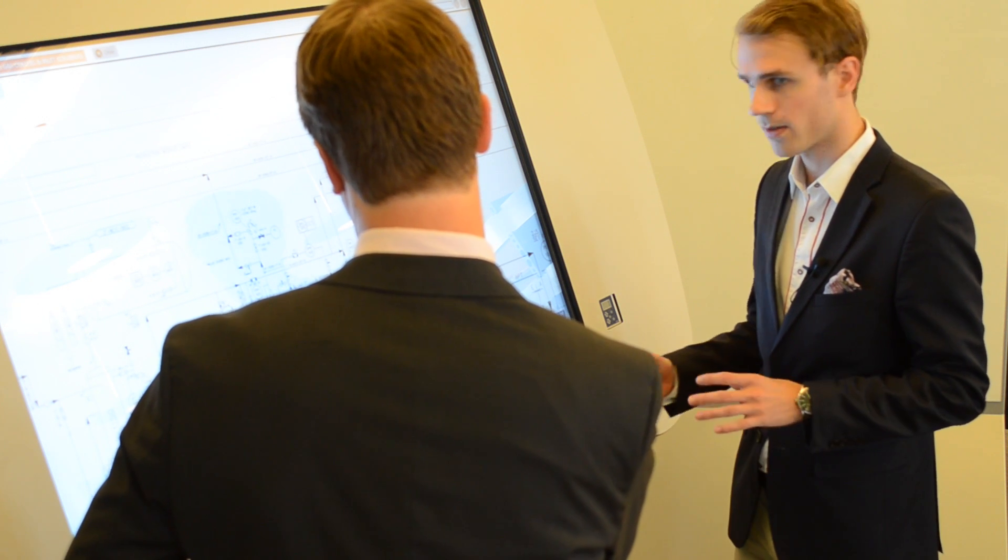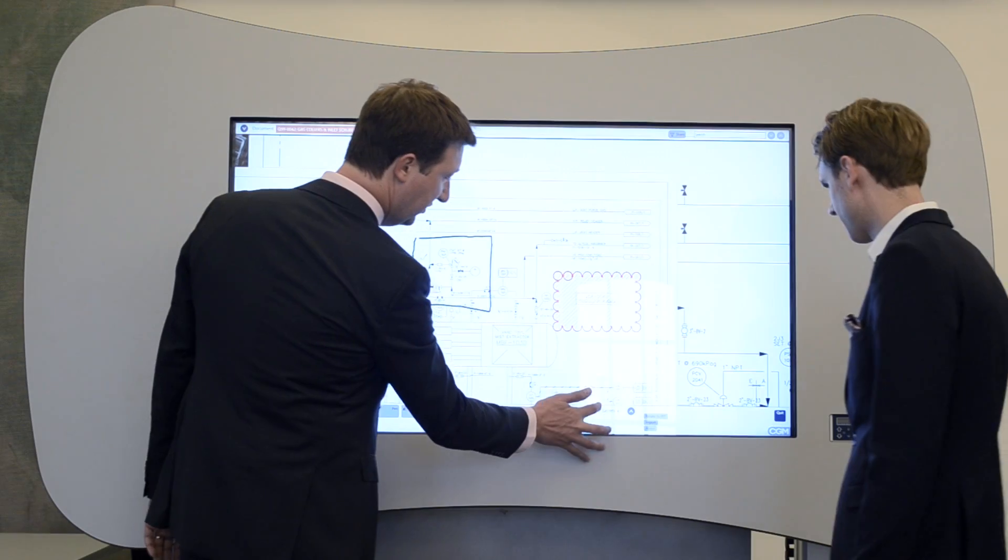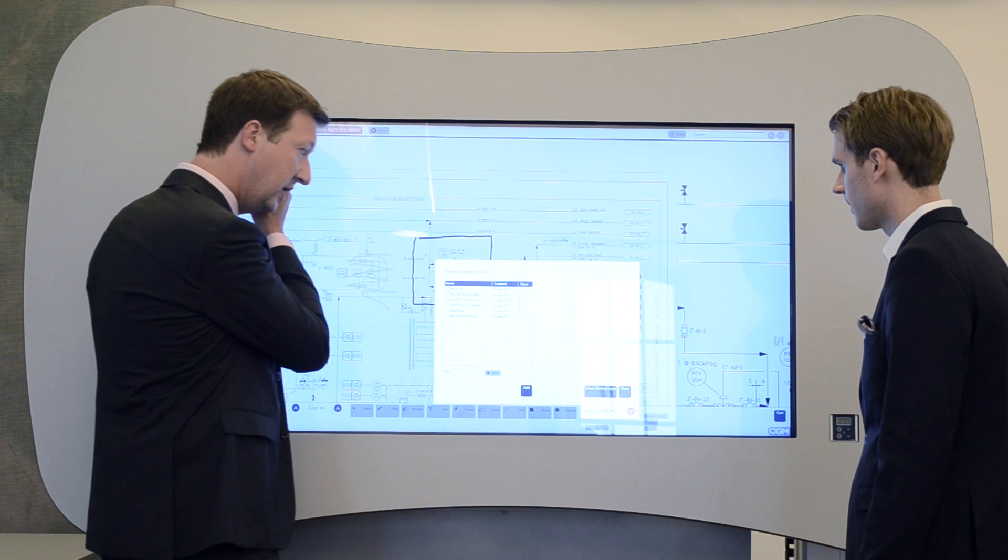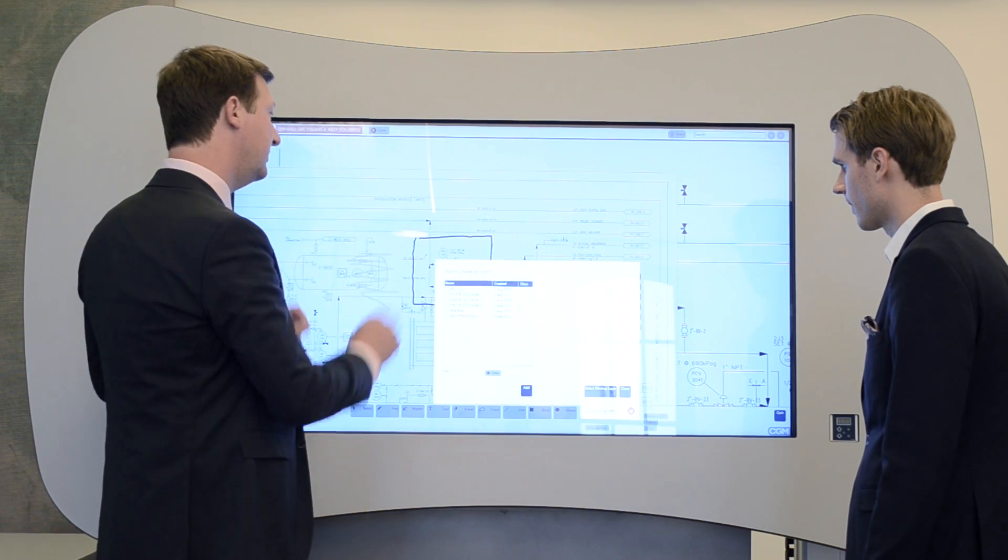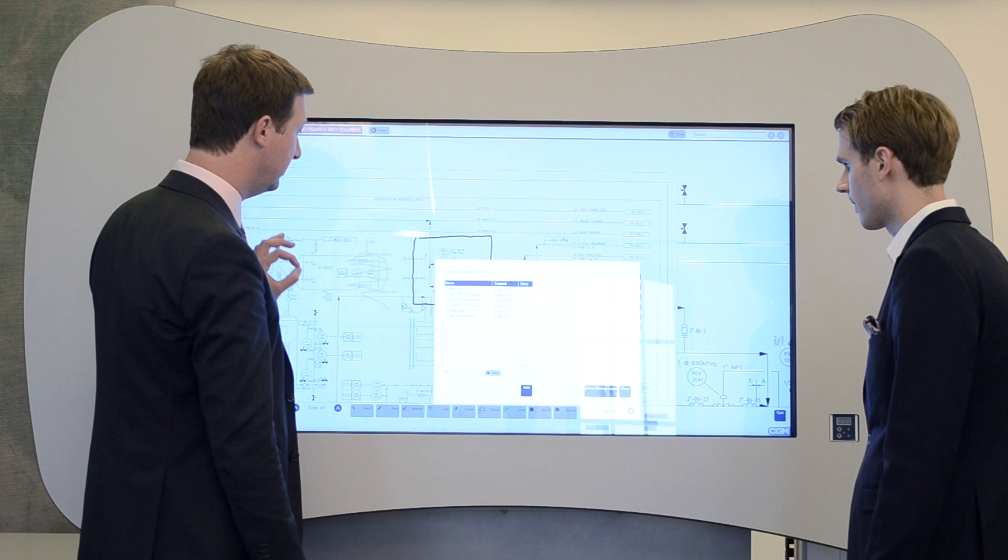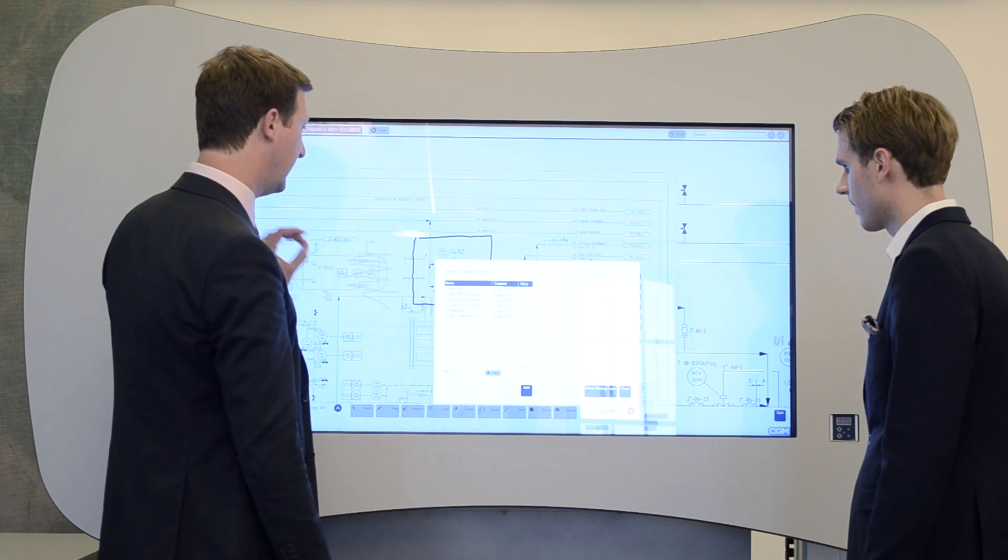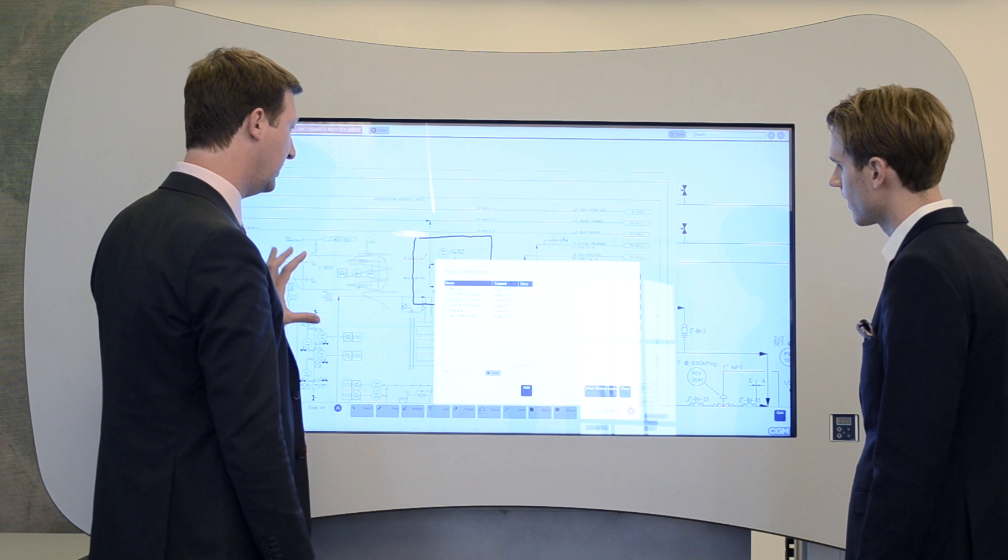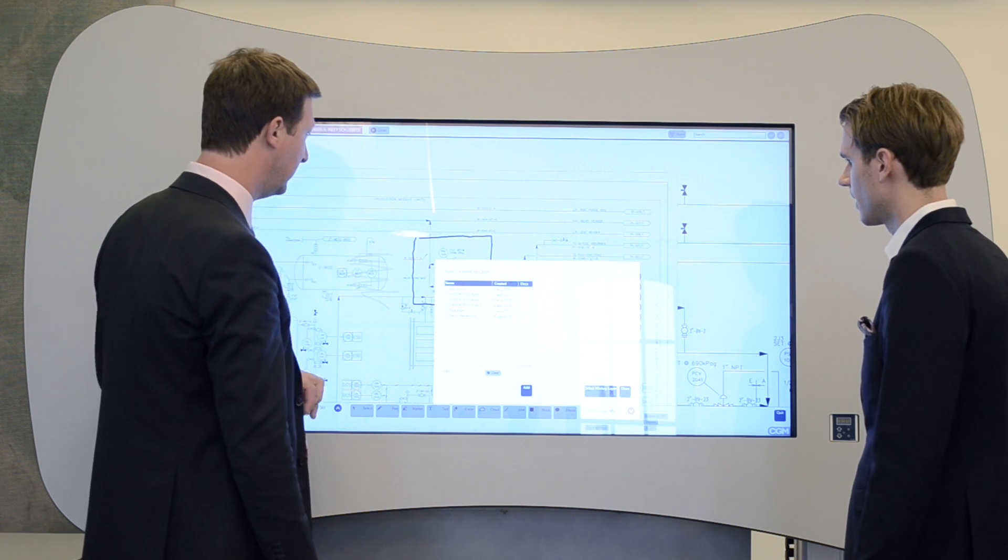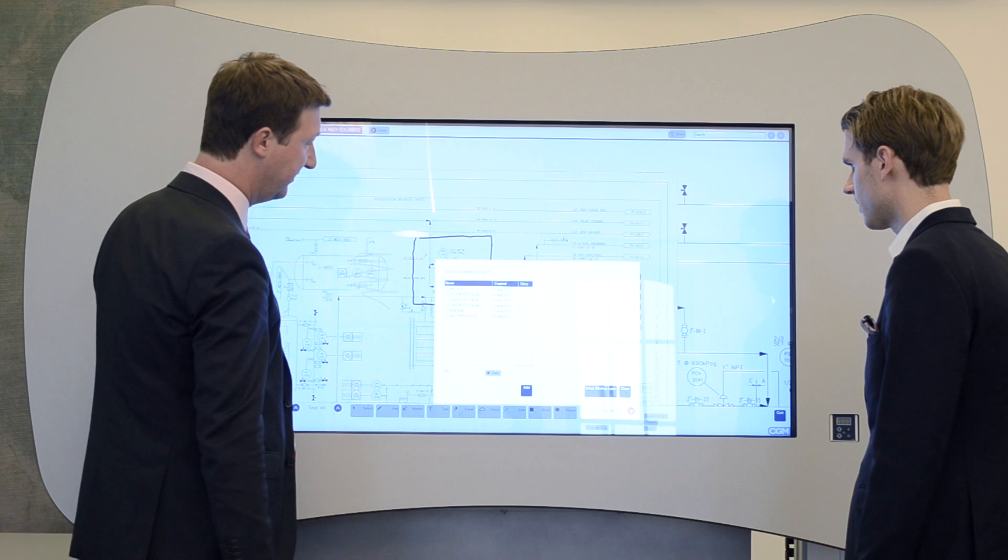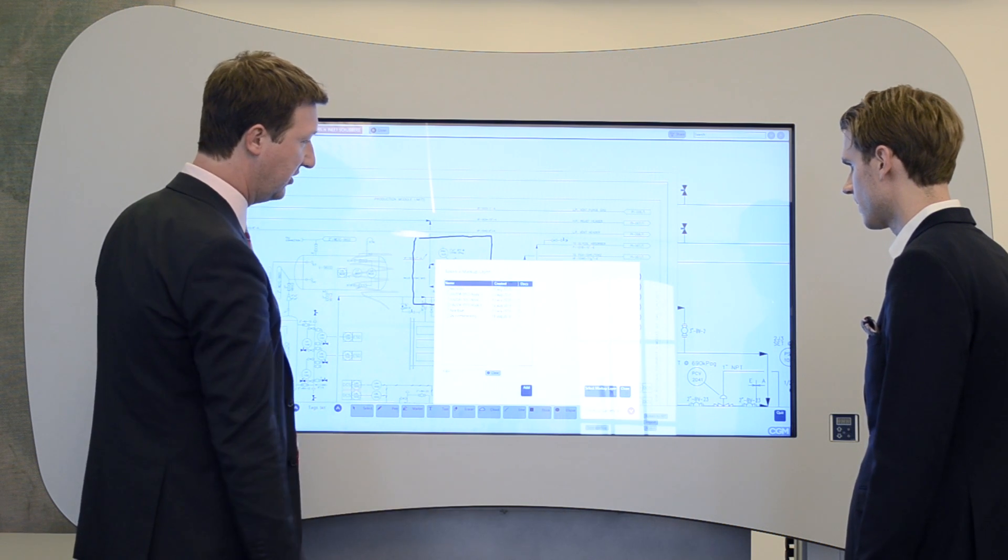So how do you save this markup? You have a section called markup layers. And if I tap on this, screen opens. You can save your markup in a number of layers. This is meant specifically for, for instance, has obsessions, red-blue markup, where you indicate changes to the process, debottlenecking sessions, or commissioning, for instance. You can save your markups per document or across multiple documents into a single markup layer, and can easily add additional layers if necessary.